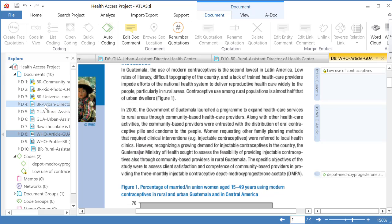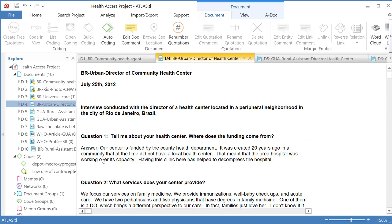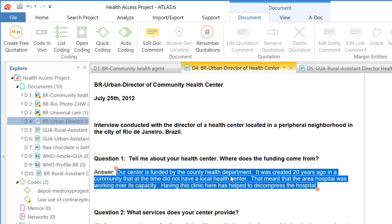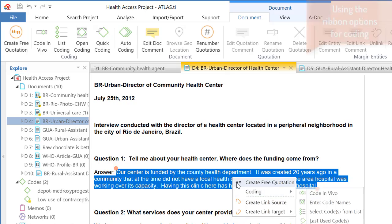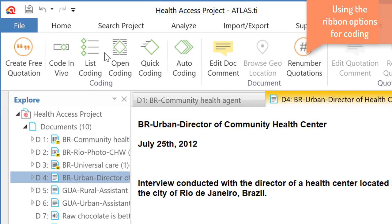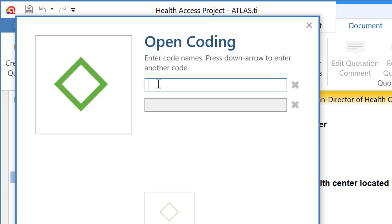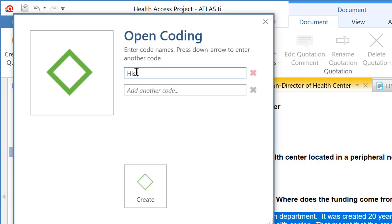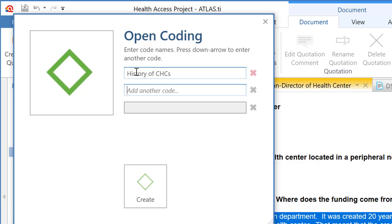Now I am going to go to a Word document. Let me zoom in and select a segment. Instead of right-clicking and coding, I am going to use the options on top. The same options from the right-click context menu are listed above: Create free quotation, Code In Vivo, List Coding, Open Coding to create a new code, and Quick Coding. I will select Open Coding and create two codes: 'History of Community Health Centers' and 'Funding of Community Health Centers.' Create. Create.